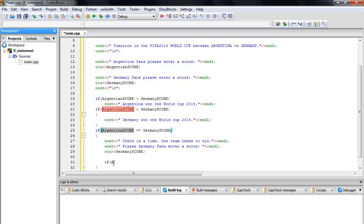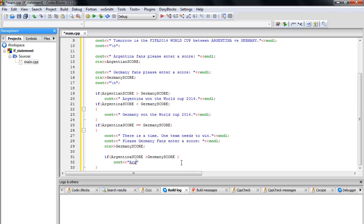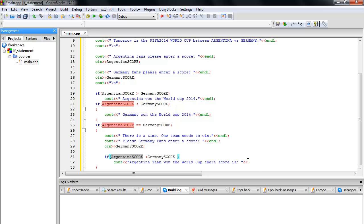Inside the tie block, I copy the first condition to be quick. If Argentina score is greater than Germany score, then cout outputs 'Argentina won the World Cup. Their score is,' followed by the Argentina score variable and endl.